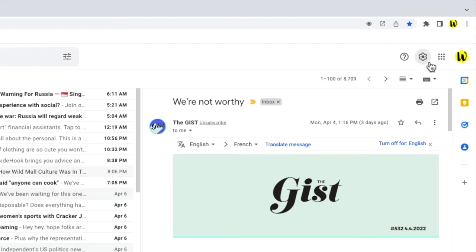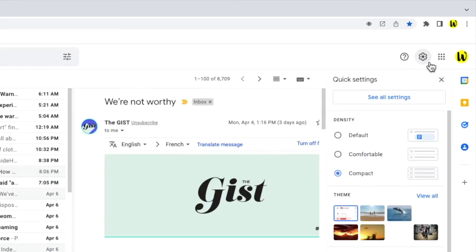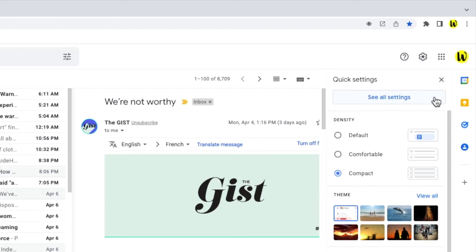Let's click on that. A panel then opens that shows some of the more common settings changes you can make in Gmail, but we need to go into the detailed settings section of Gmail. So I'm going to click on the see all settings button at the top of the panel.